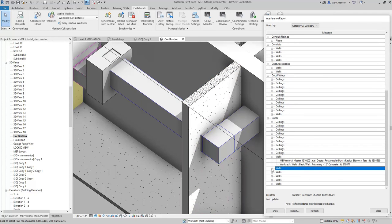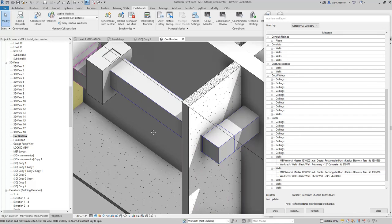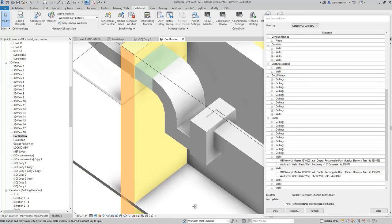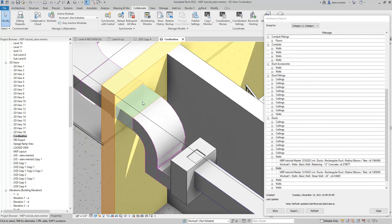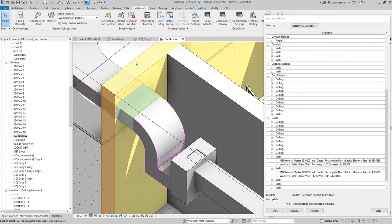I want to click on the wall, and it breaks down exactly what's being interfered with. Where's the clash? And the clash is here. The ductwork is blue, and the wall that it's clashing against is the orange-yellow.